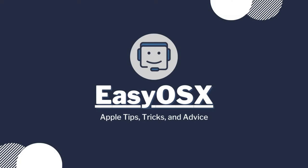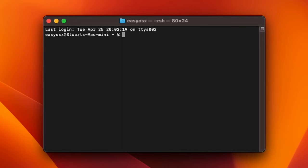This is EasyOSX and today I'm showing you how to install Homebrew on your Mac. To get started, open your terminal.